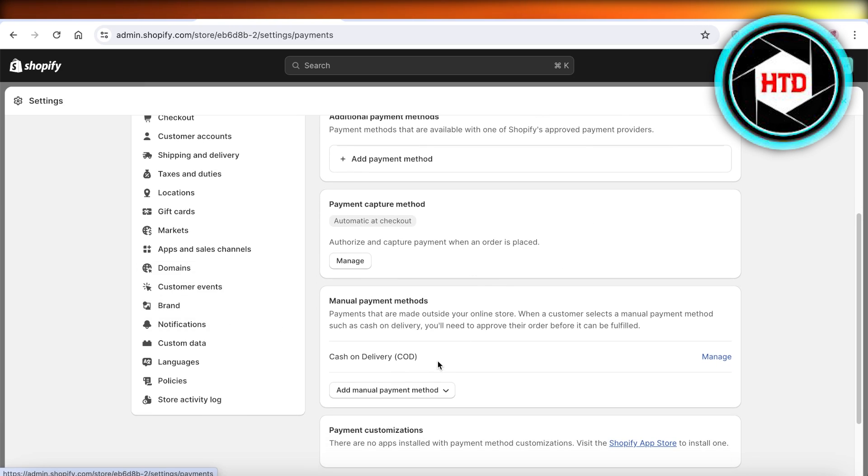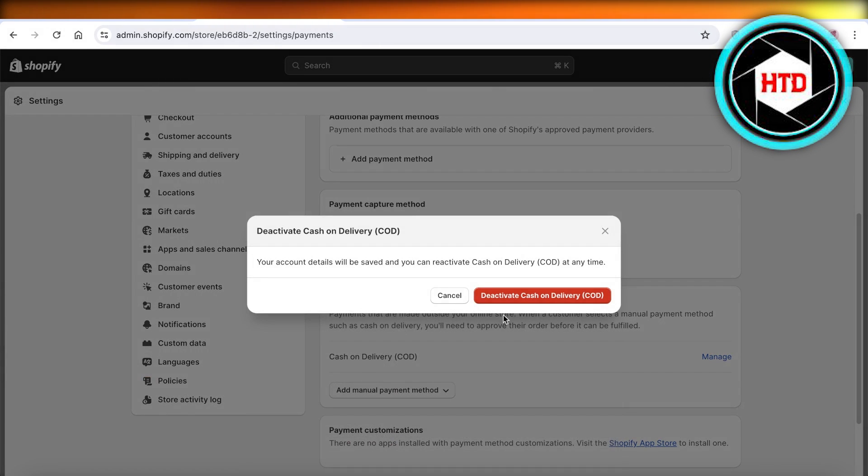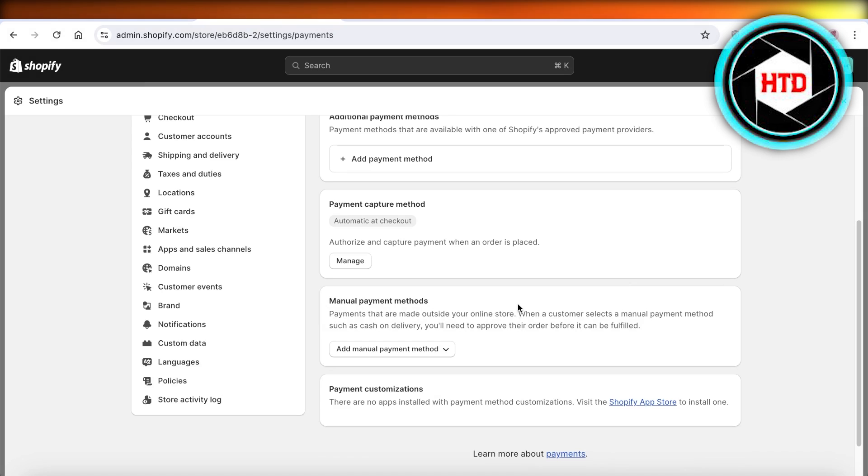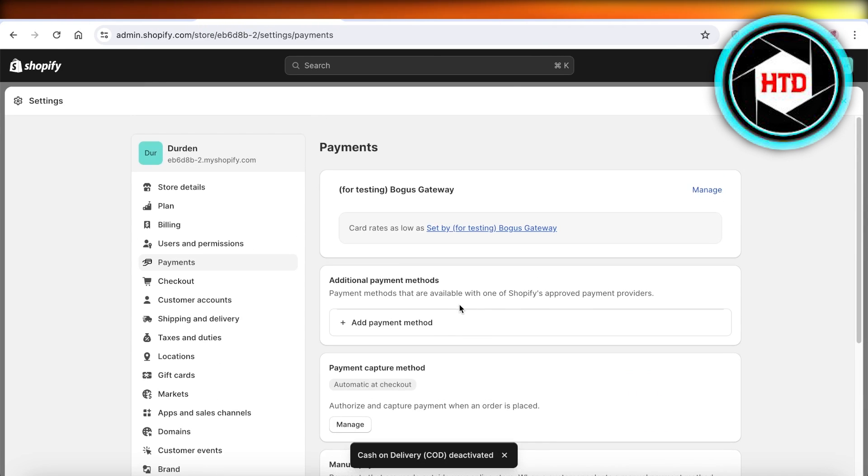And then if you scroll down, you even might have some manual payment methods. So what you're going to do is first off, you're going to click on Manage on your manual payment method and then deactivate that payment method.